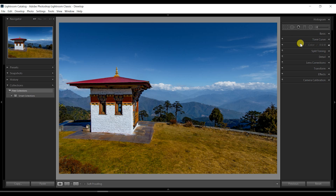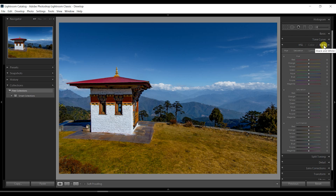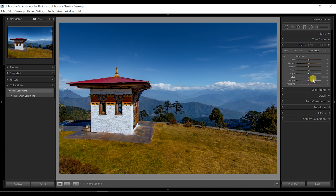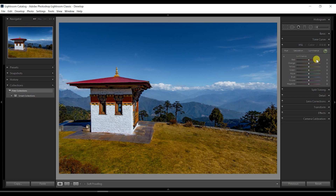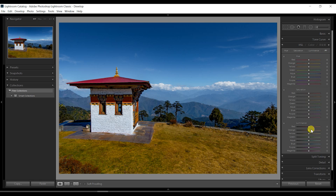There is this panel called HSL and under that we have Luminance. When all is selected, you can see luminance somewhere at the bottom, but you can select only luminance if you want to play around with the luminance, which is good.